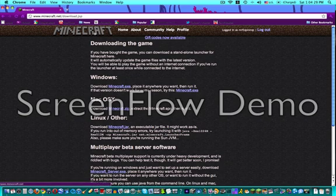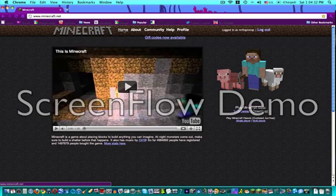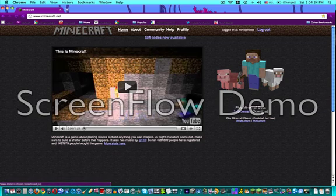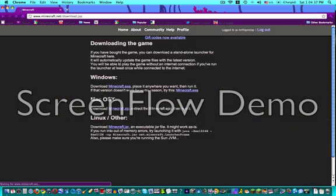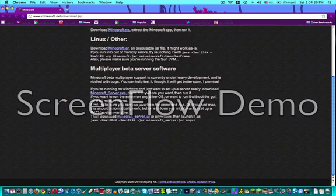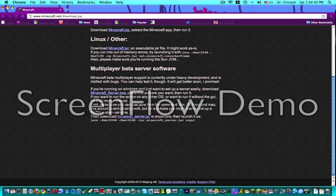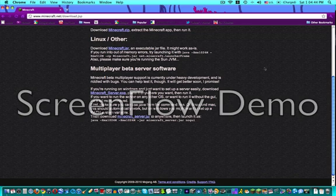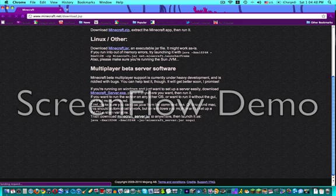So the first thing you want to do is go to minecraft.net, and then once you're there, go to download, right under where it says play Minecraft beta, and go all the way down to multiplayer beta software, and download the minecraftserver.jar.